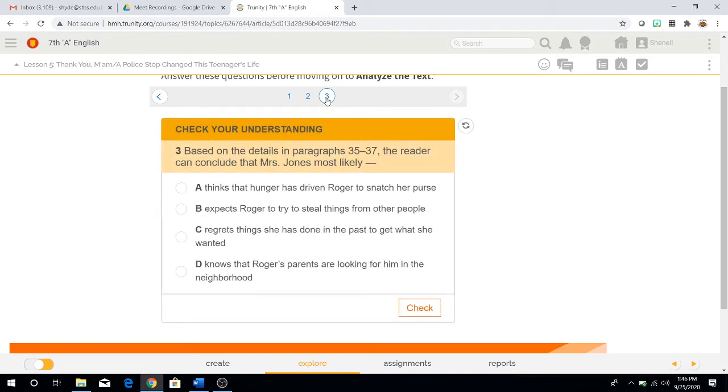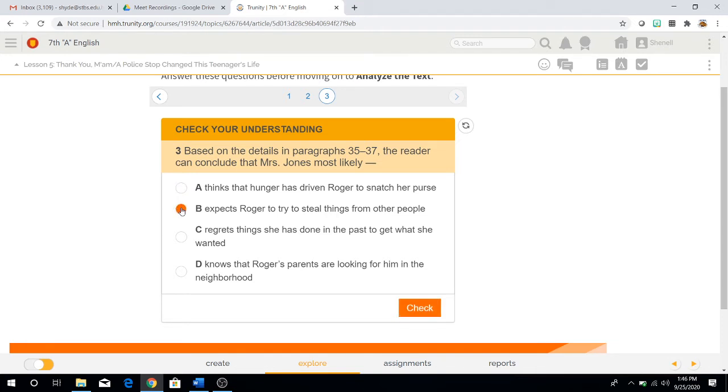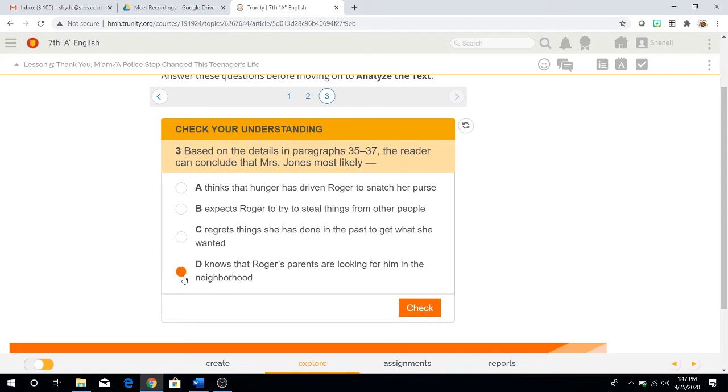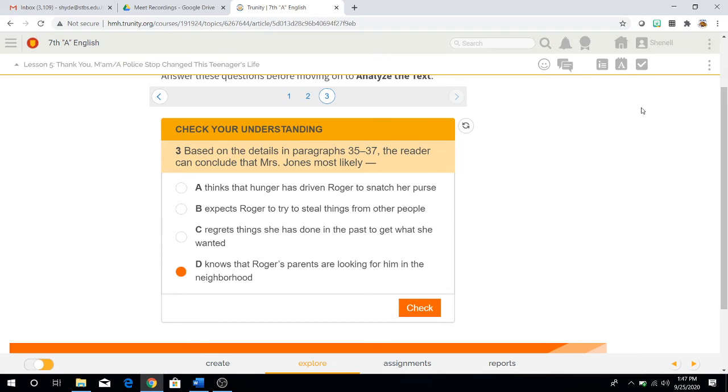And finally, question three. Based on the details in paragraph 35 to 37, the reader can conclude that Mrs. Jones most likely A, thinks that hunger has driven Roger to snatch her purse, B, expects Roger to try to steal things from other people, C, regrets things she has done in the past to get what she wanted, or D, knows that Roger's parents are looking for him in the neighborhood. Once you've made a choice, really analyze it. Go back if you need to, guys. That's not a problem. And then check to see if you got it right.